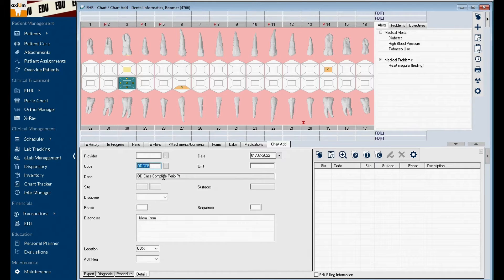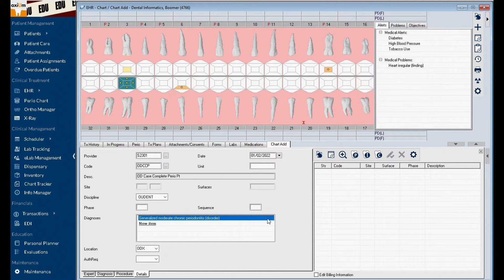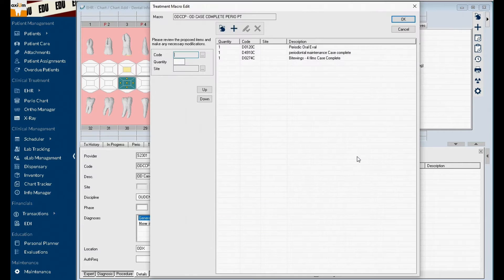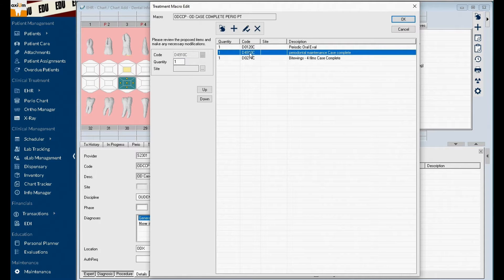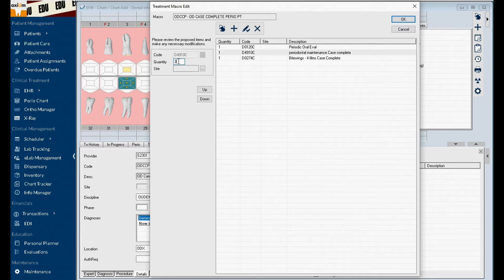The details tab will display. You would complete the fields as usual and then click the plan button. The treatment macro edit window displays all of the procedure codes in the macro. The quantities of each code may be updated by selecting the code and changing the quantity field to the left.